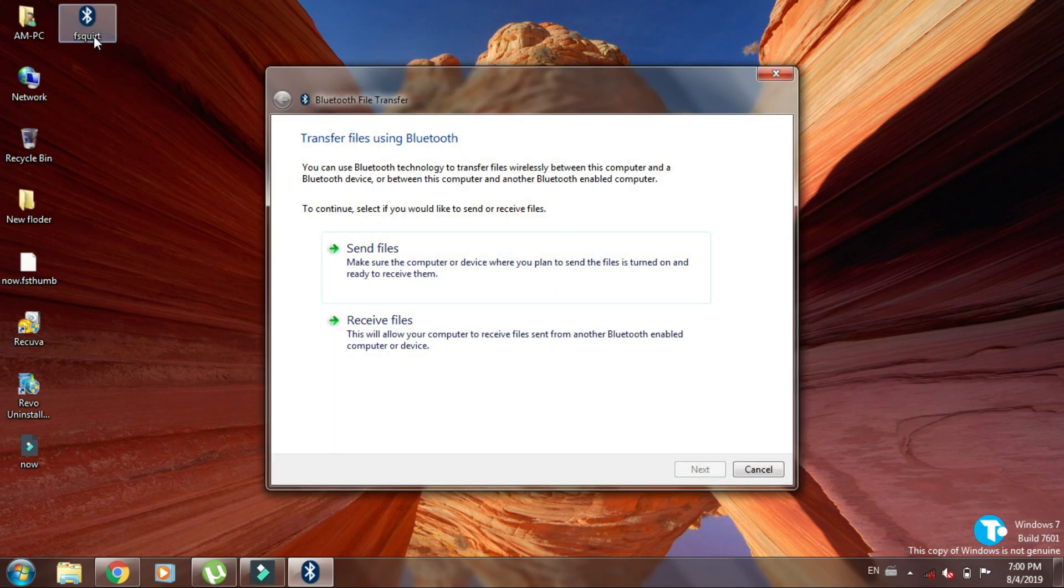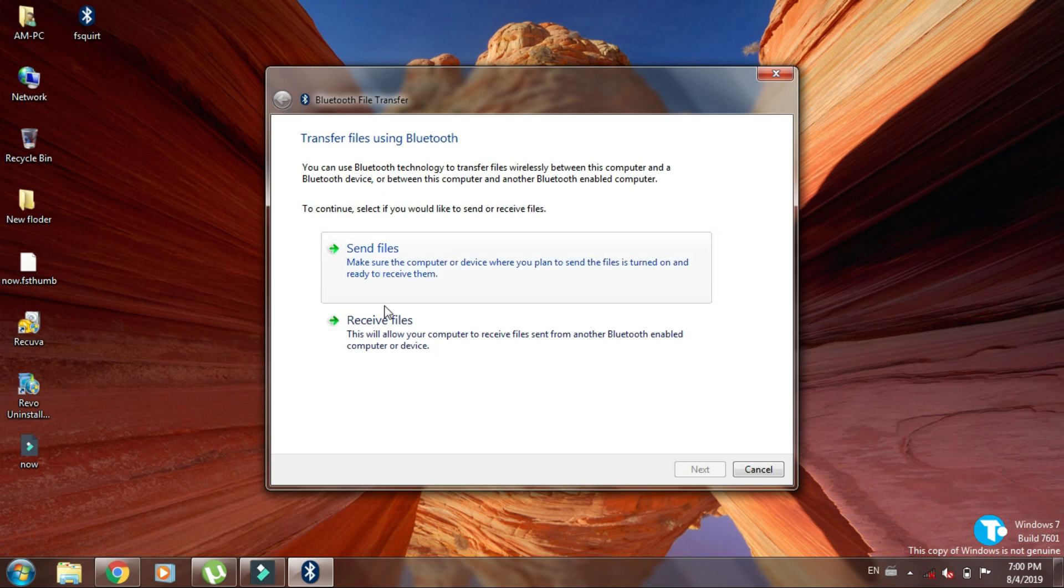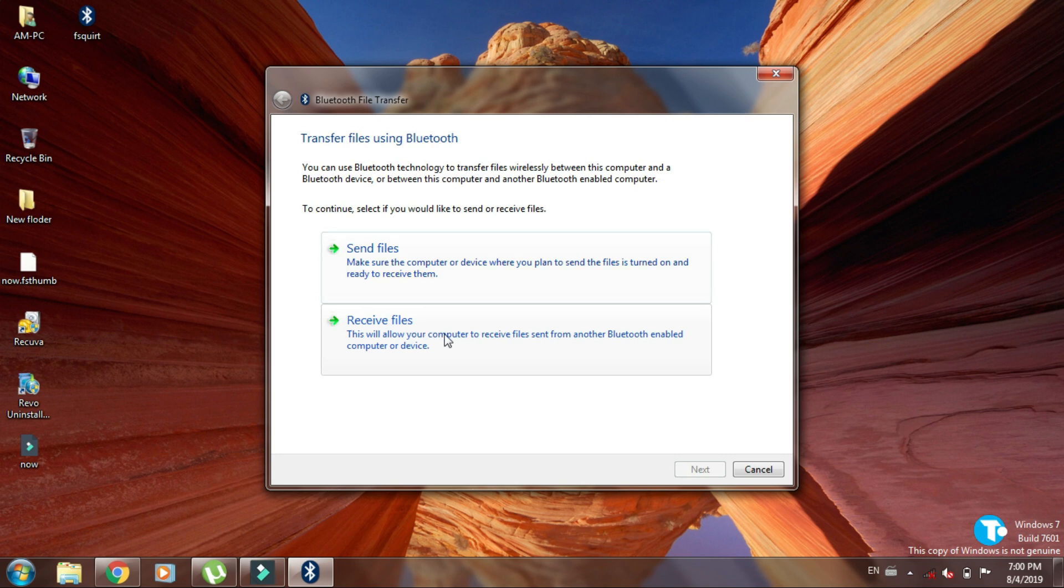Here you can see it says transfer files using Bluetooth. By clicking on the last option you can start sending files, and you can receive files from this option.